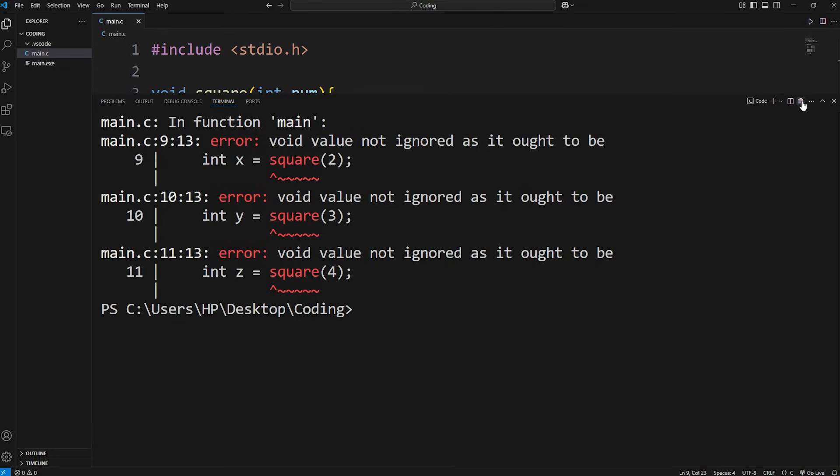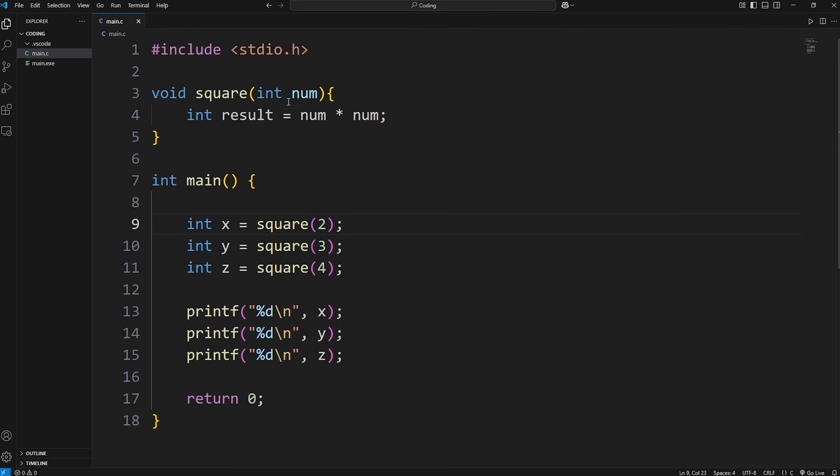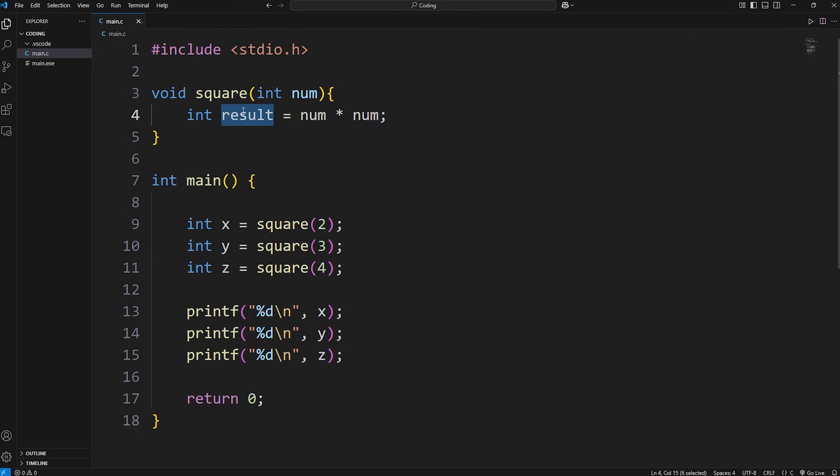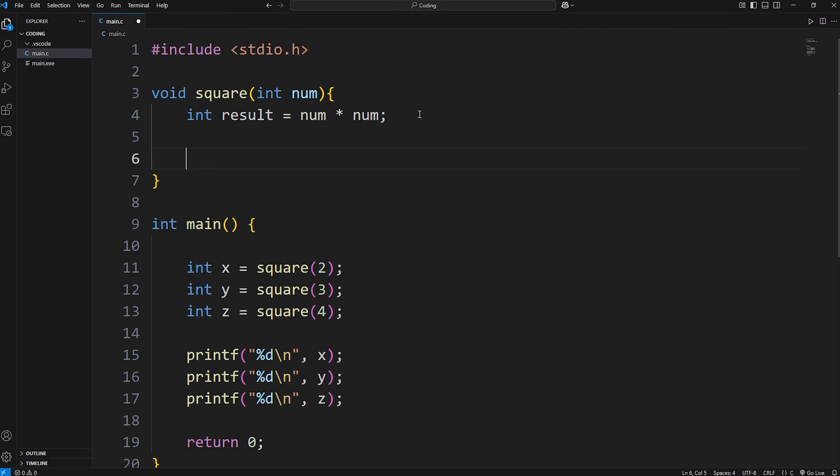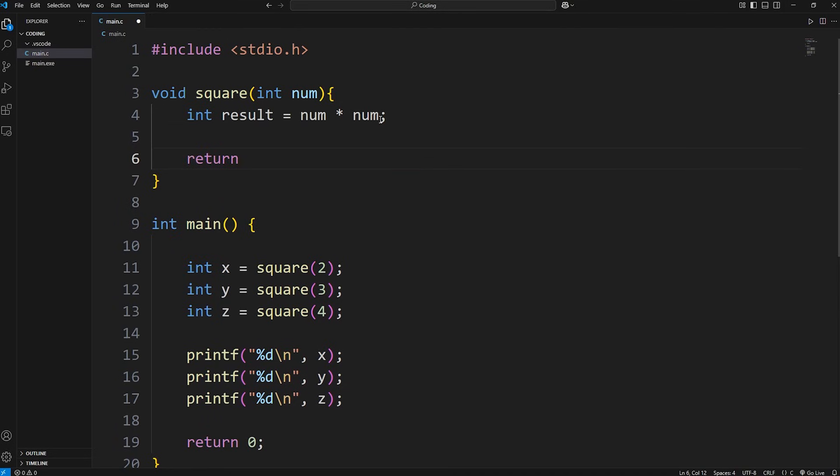Our function doesn't return anything. We're passing in 2, squaring 2, and then storing the result. But we're not actually doing anything with it. What we can do is use the return keyword and return a value or variable back to the place in which we call a function.